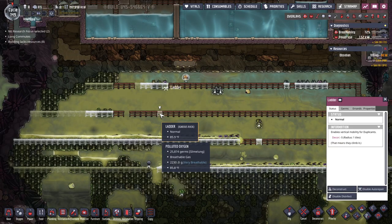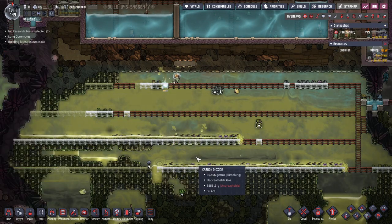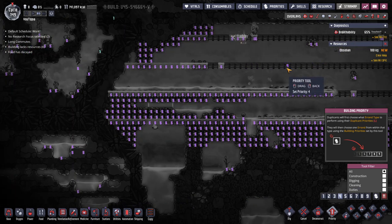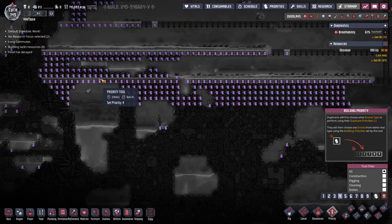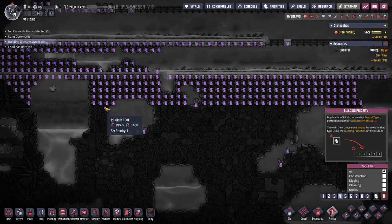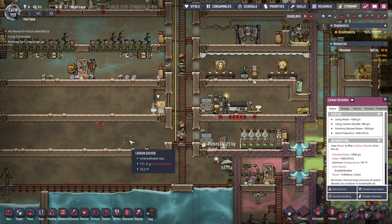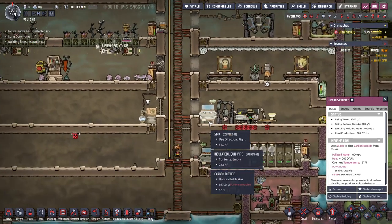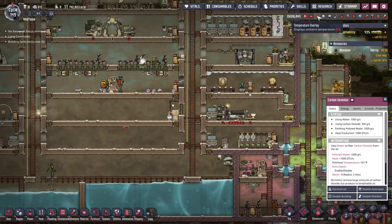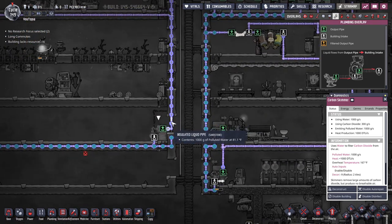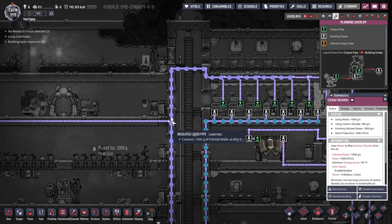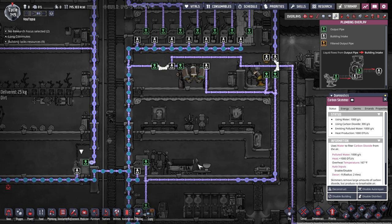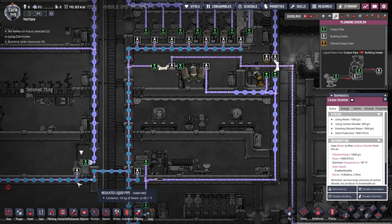Our strip mining is doing well over here — they're making some pretty good progress. For a non-urgent project like this you can lower the priority to something like four so duplicants prioritize bigger projects first. We can also go into the plumbing overlay and see that it is sending out the polluted liquid here, and it's going to be joining in where it will get cleaned, taking from this line here.